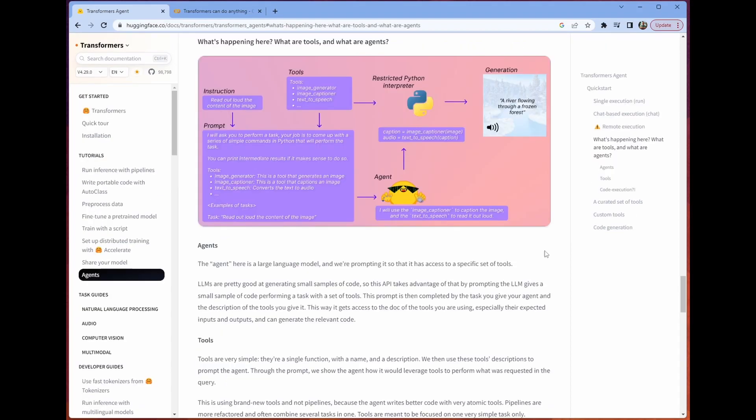It's pretty similar to Langchain in a grand sense of things, but ultimately it is a large language model, which they're calling an agent here, that is going to make decisions about how to do your task based on provided context.